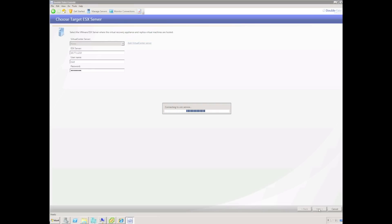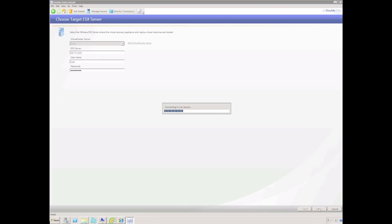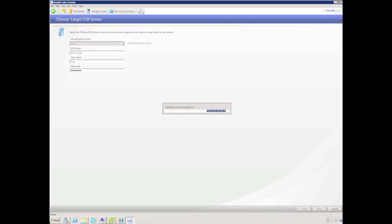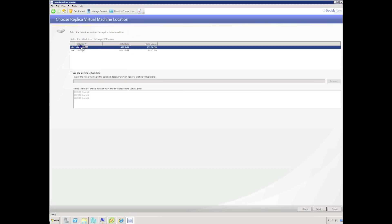Double Take will query the ESX server and return information such as datastores, number of CPUs, and the amount of RAM available. We can then choose the datastore we would like to host the replica virtual machine.